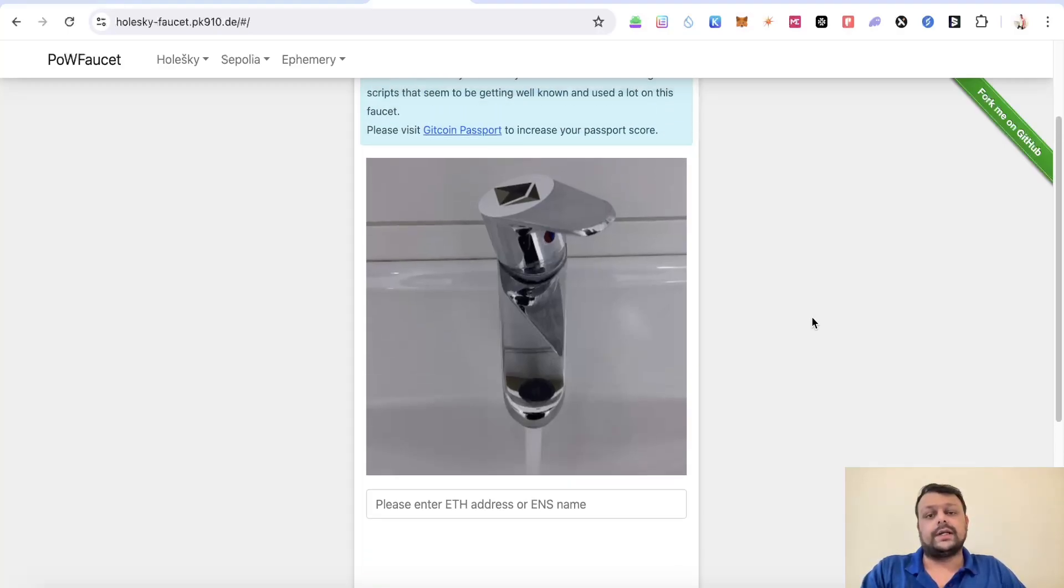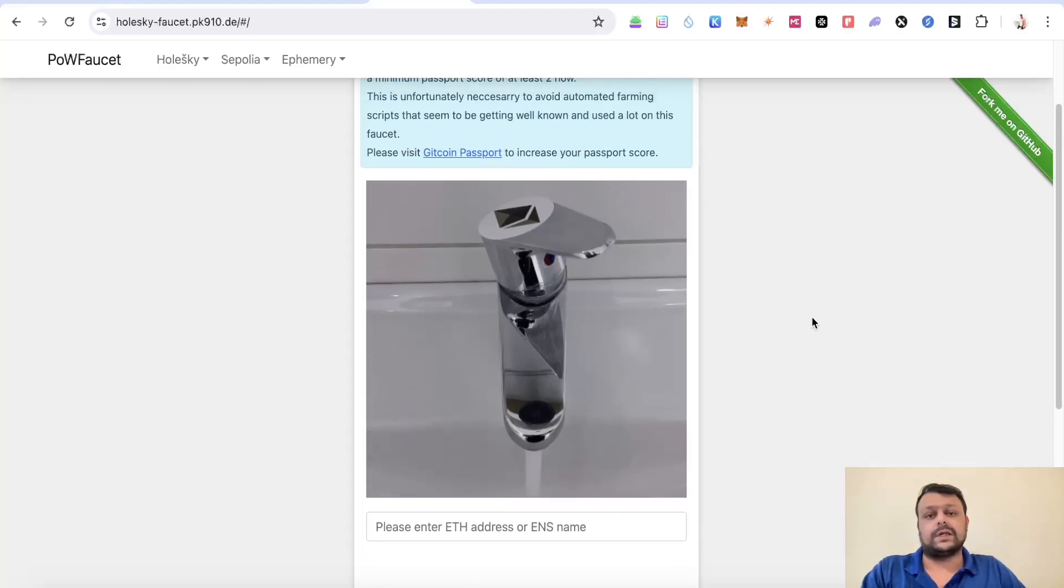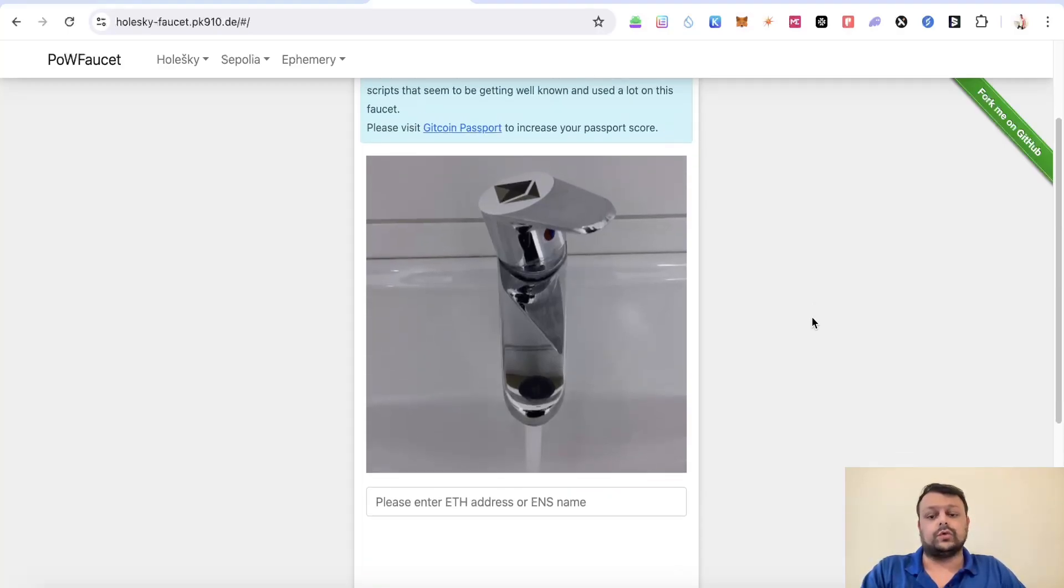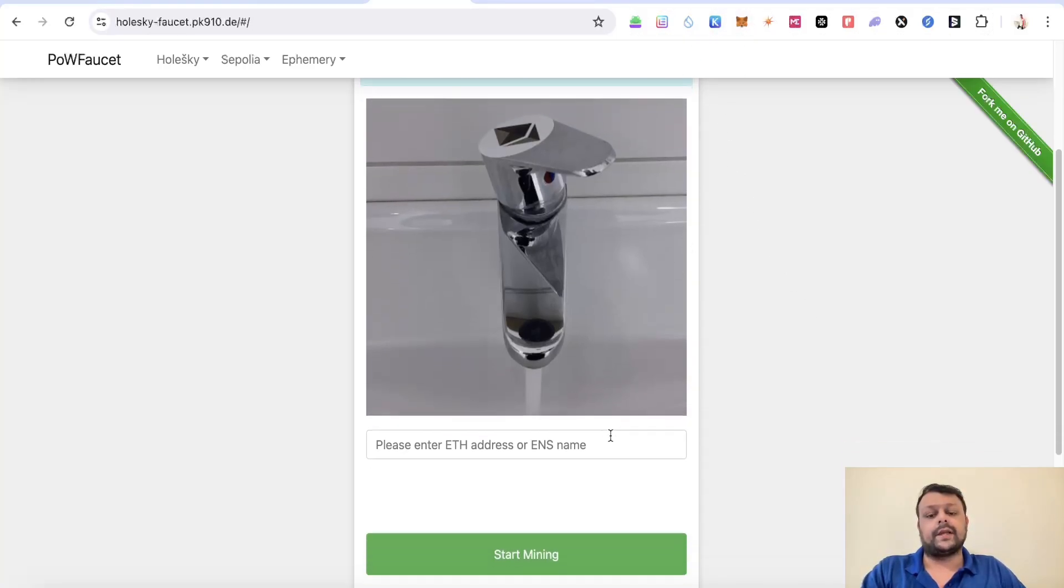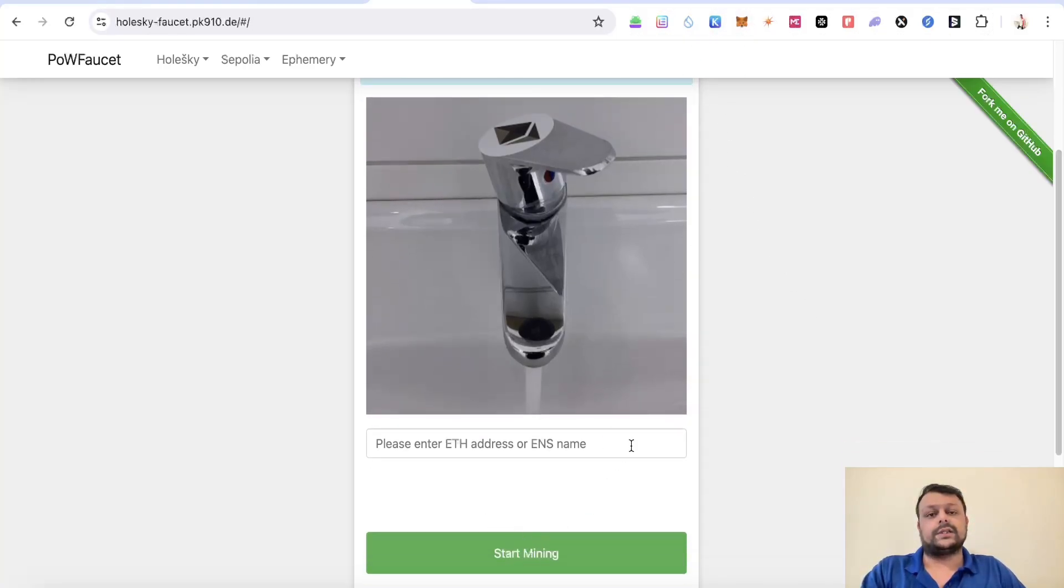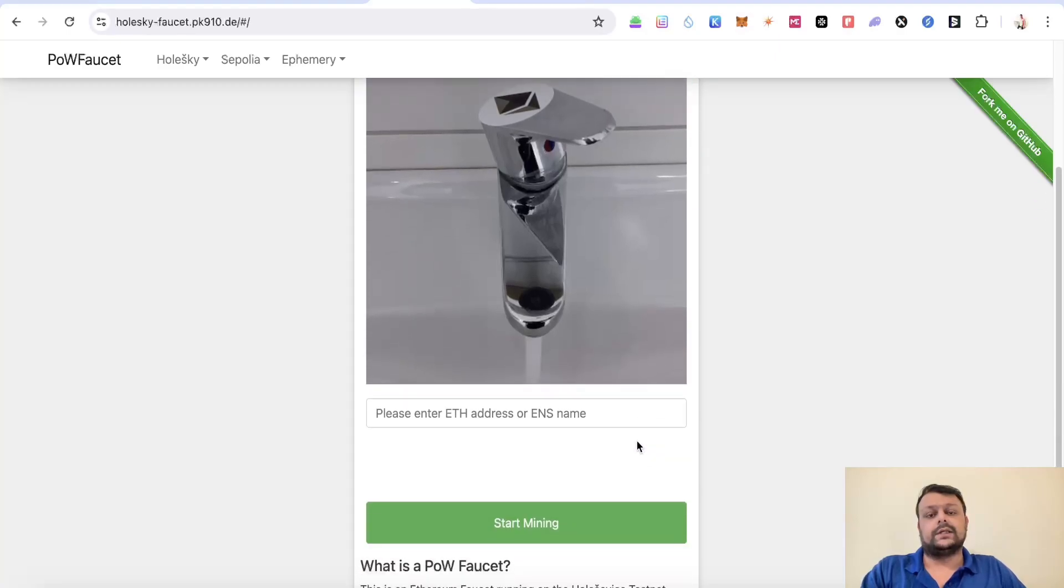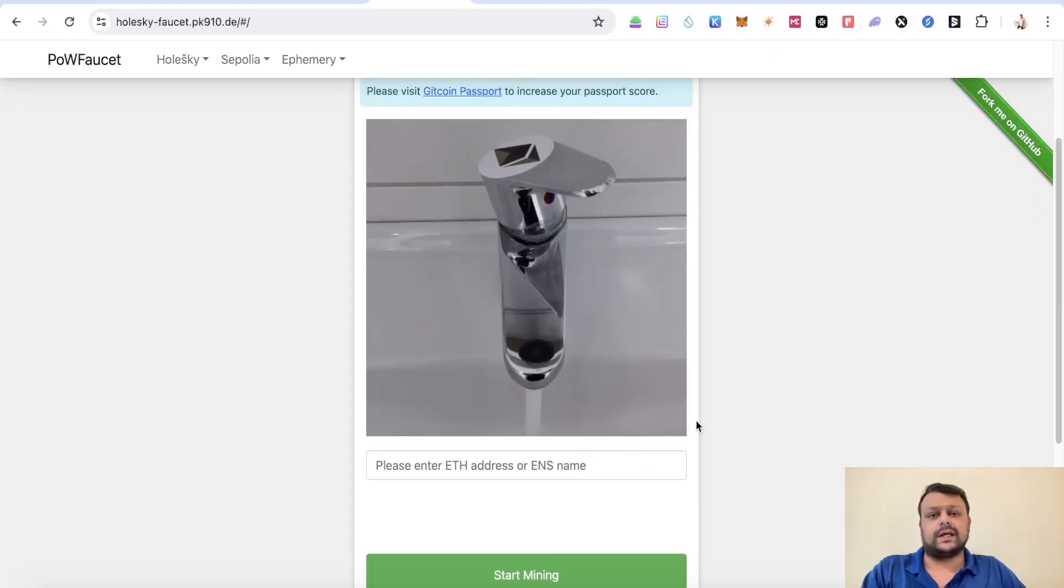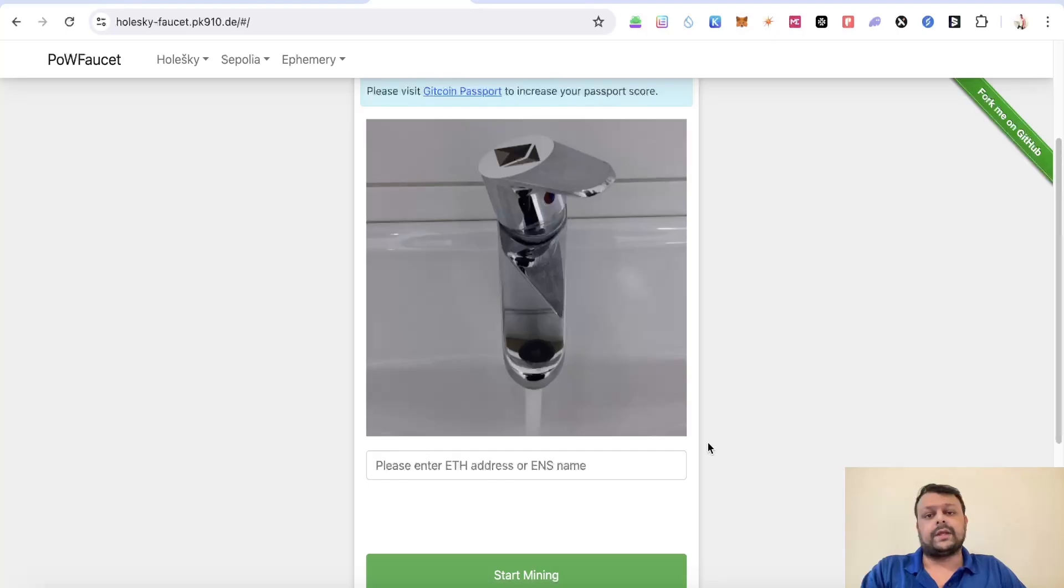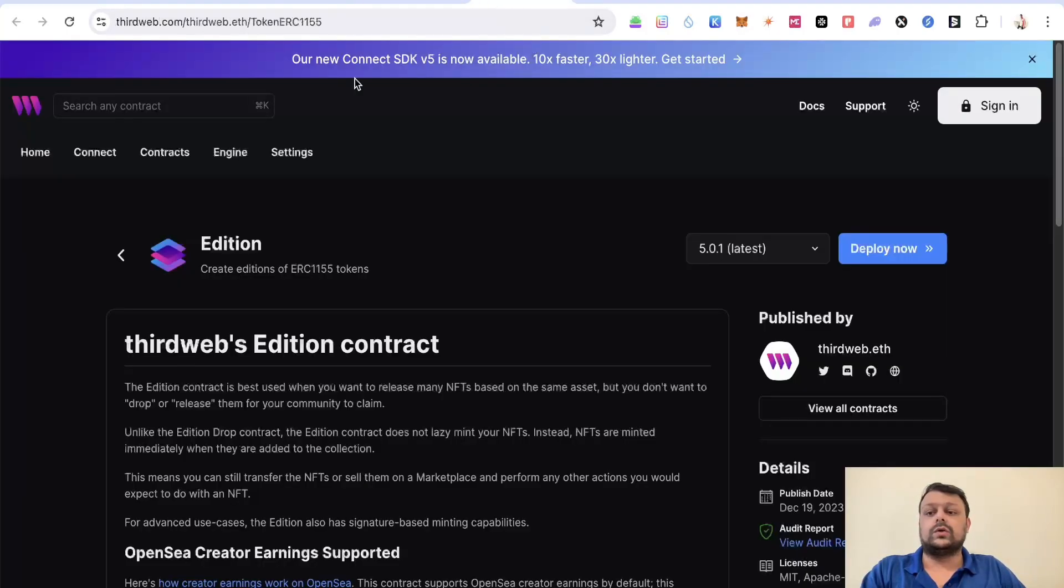Simply put in your Ethereum address and click on start mining. Within a minute you will receive around four to six Holiskey Ethereum. Once you do that, you will need to go to ThirdWeb.